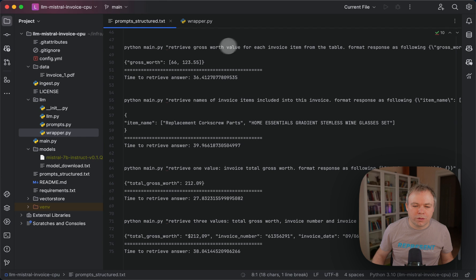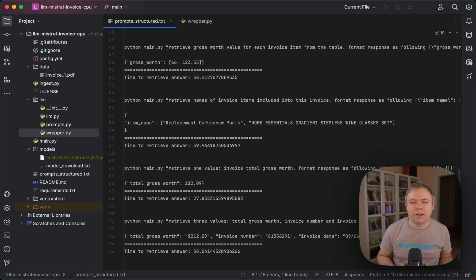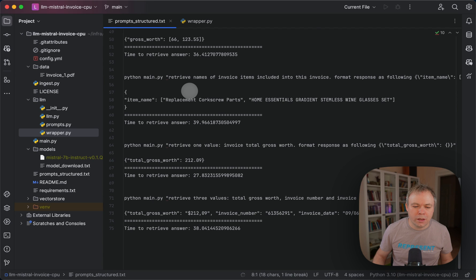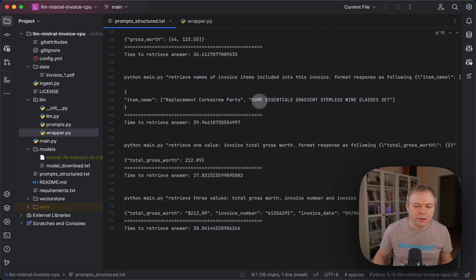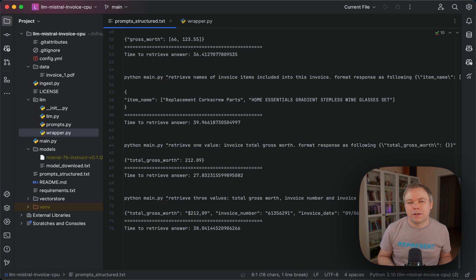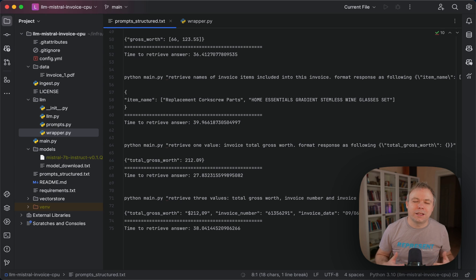Another case: getting gross for each invoice item from the table. There are four items but I only get back values for two — this is related to the context window constraint of Mistral. The same with item descriptions: it returns just two but there are four. Interestingly, if I don't specify explicitly that I want JSON format, I get all four values. So the added complexity of requesting JSON structure means it can't produce as much information as a plain request.